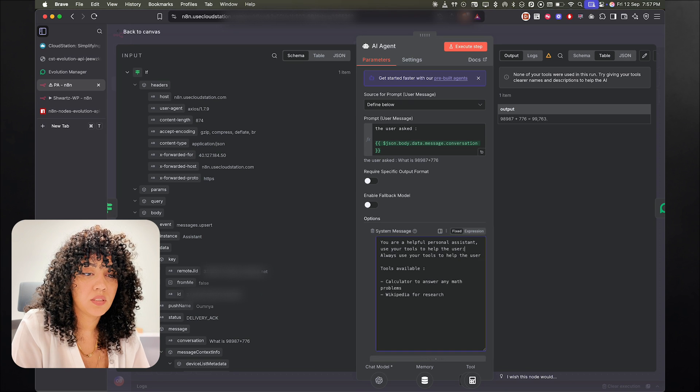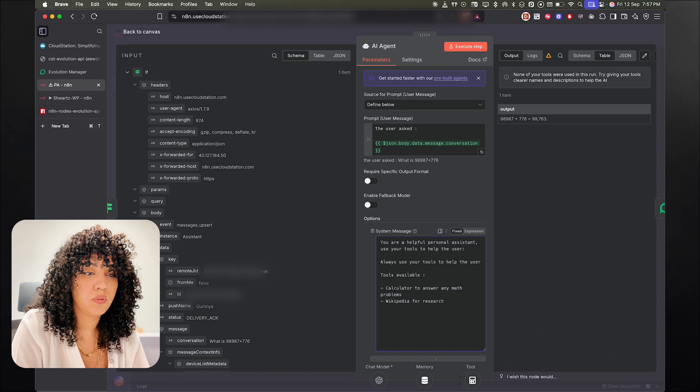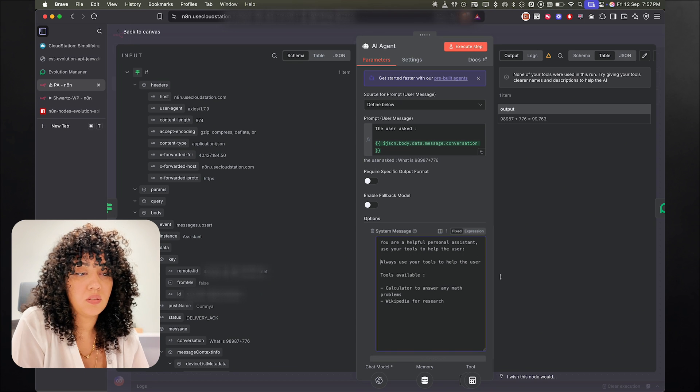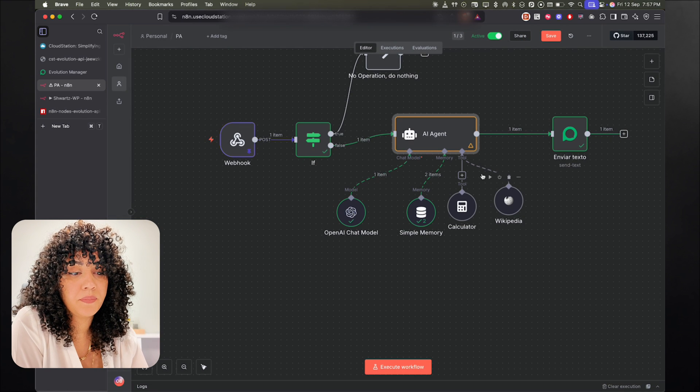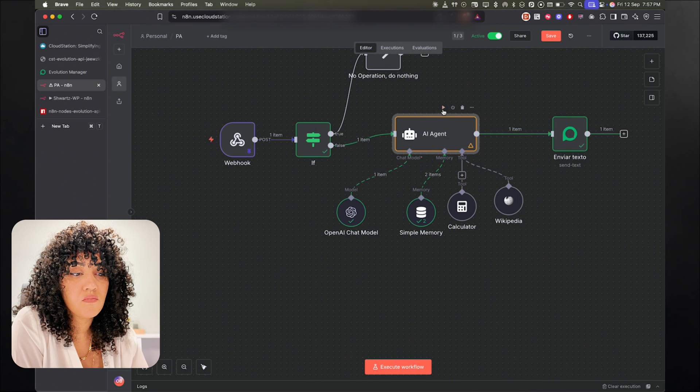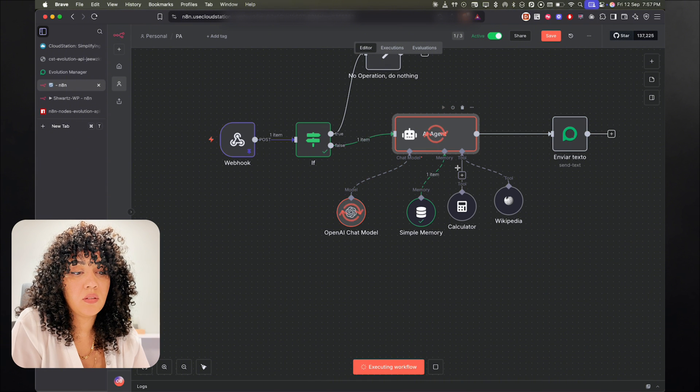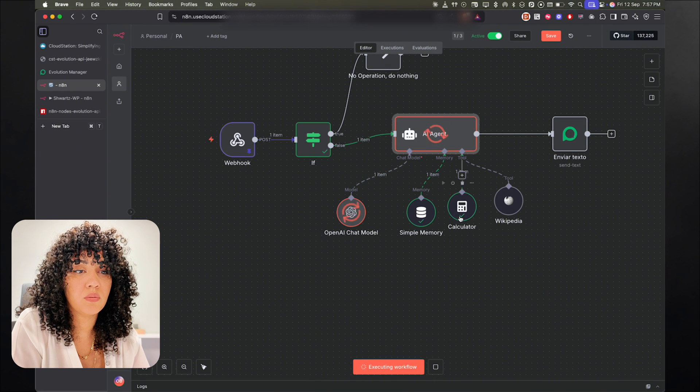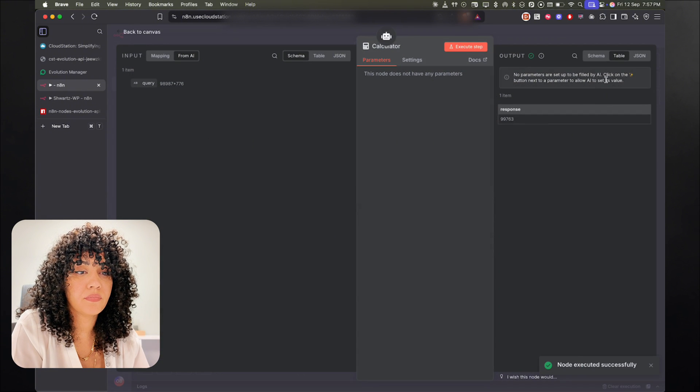And you can see here, this time it did use the calculator tool. And there you have it.